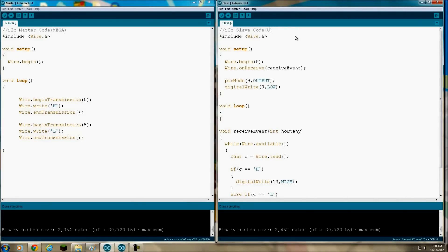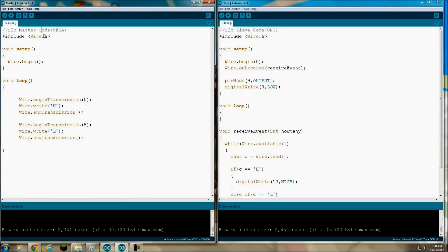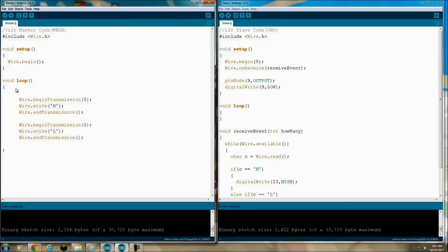All right, so we have master on the left, which is going to be the Mega, and the slave code on the right, which is going to be the Uno. I'll just run through this. You have to do an include of the wire library - that's what contains the I2C protocols. In the setup it's wire.begin, and on the master side you don't have to declare the address because this is the master.